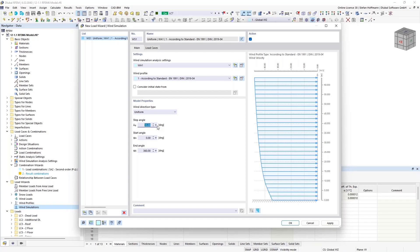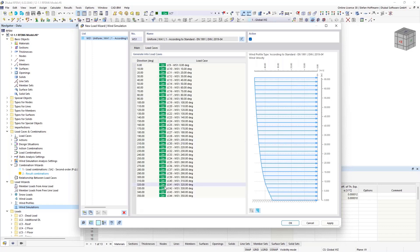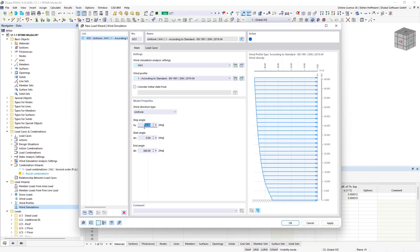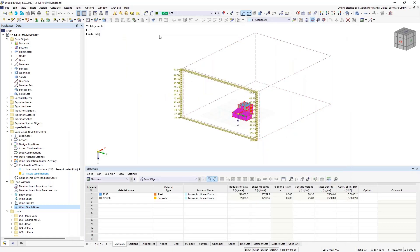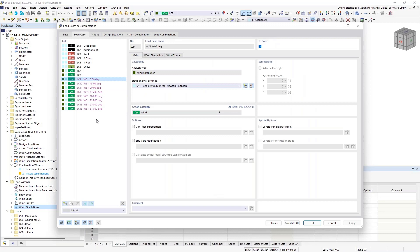You can also use the wind load wizard to automatically create all load cases. You enter your wind simulation analysis settings, your wind profile, and set the degree step — for example, 45 degrees — and it will create all the load cases for you automatically. This saves a lot of time.